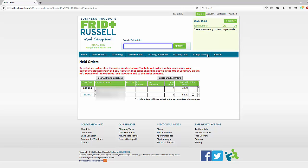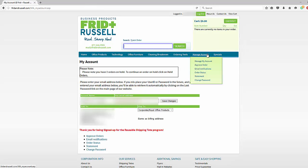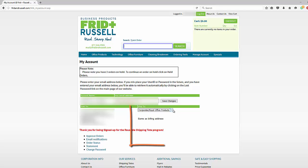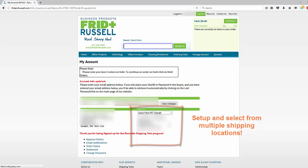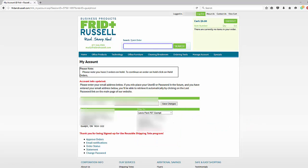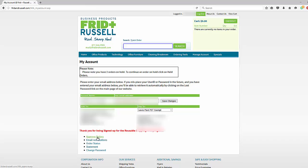We have several features available for you on the manage account tab. Simply click on manage account, and if you've asked us to set up multiple ship to locations, you'll see them here in the drop down box. Simply select the location you'd like to see and use, and then click save changes.